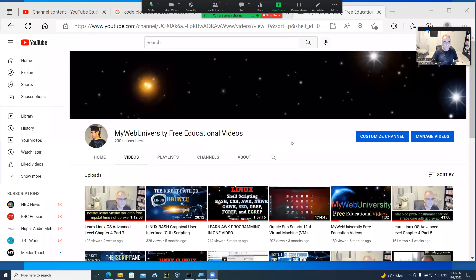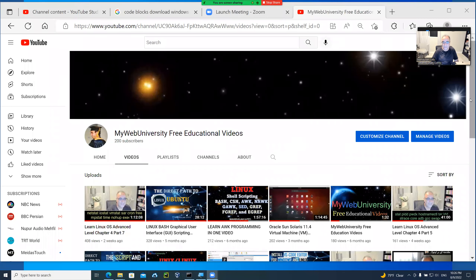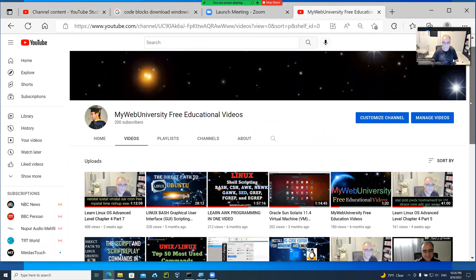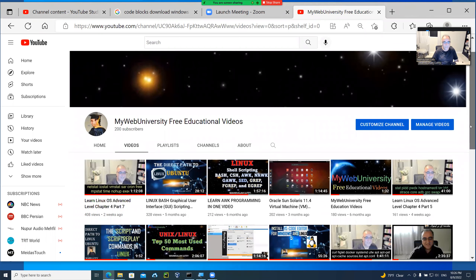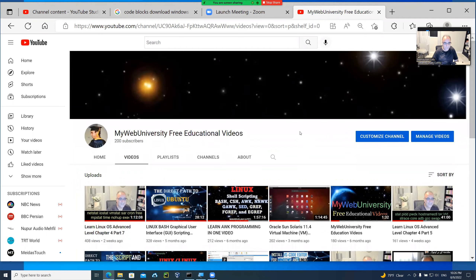You're going to be watching videos to learn computer science related courses at this channel. Let me share my screen first. My Web University for Educational Videos is the channel that I have, and you're welcome to watch these videos and subscribe as you like, and learn from it. Make some comments as you wish, and I'll try to make videos based on your needs.